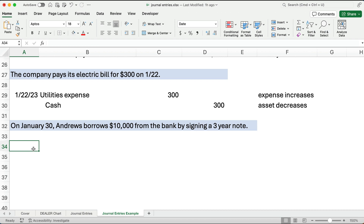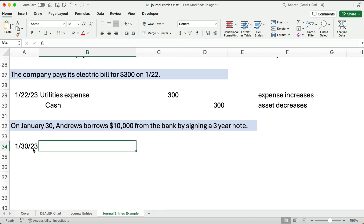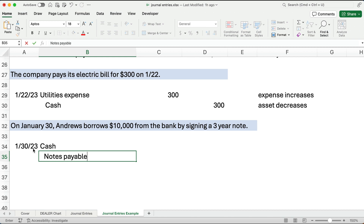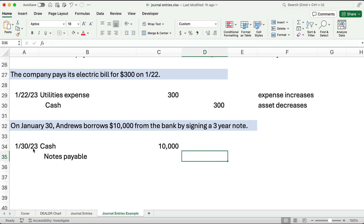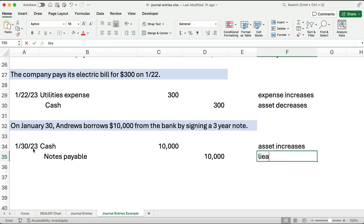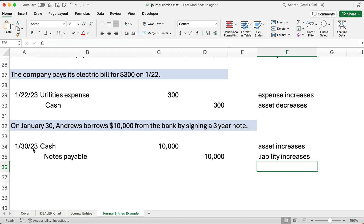On January 30th, the company borrows $10,000 from the bank by signing a three-year note. Cash increases so we debit cash, and we credit notes payable — a liability — for $10,000. An asset increases and a liability increases. If you don't remember these debit and credit rules, go back and look at the previous video. Please like, comment, subscribe, and good luck in accounting.